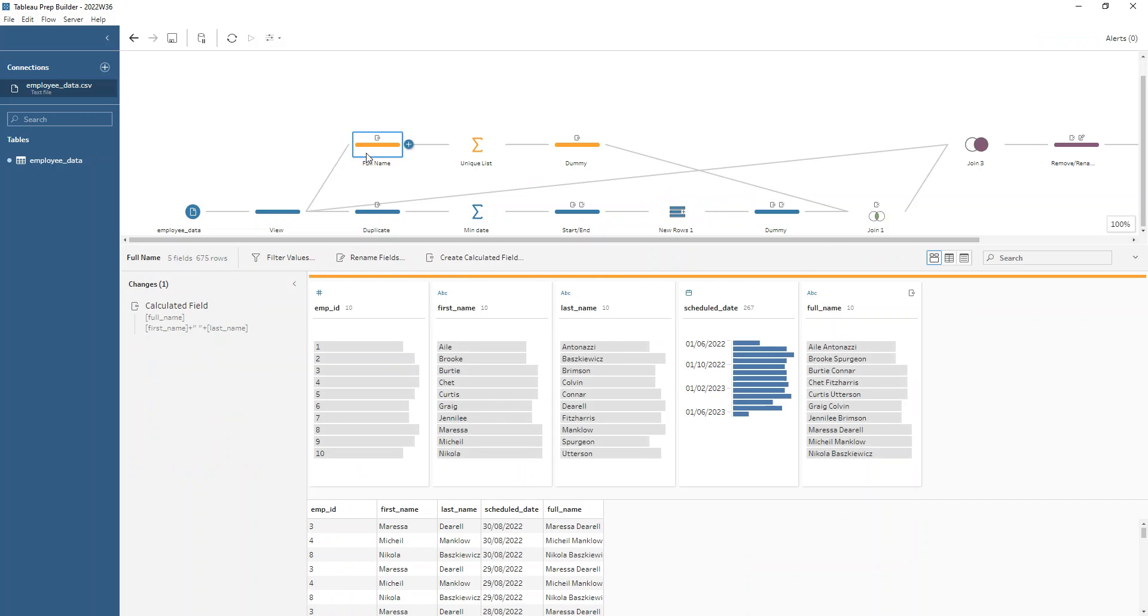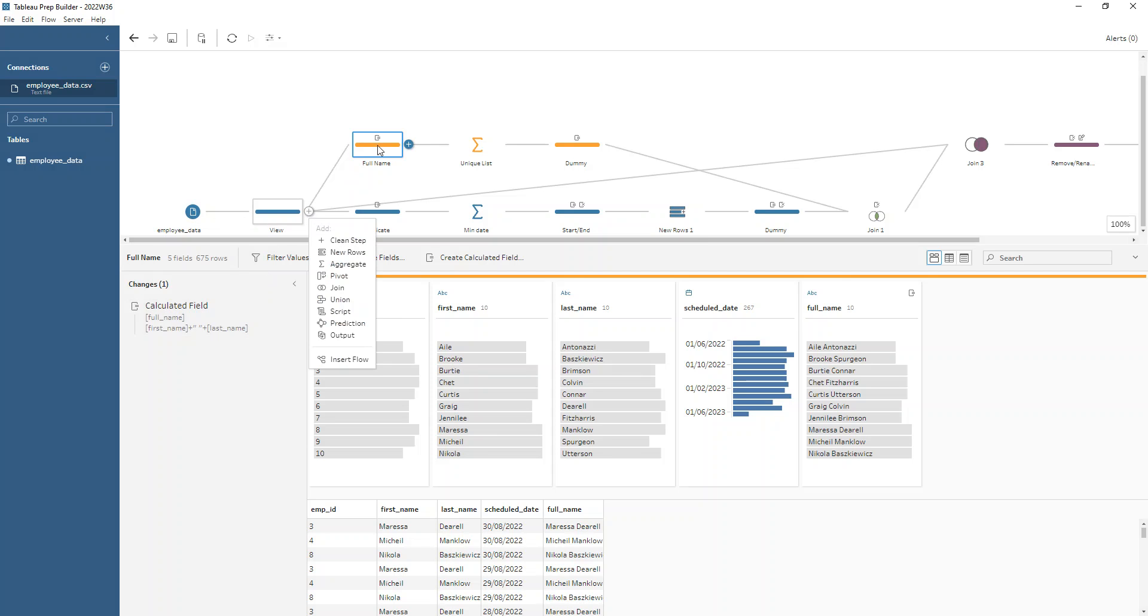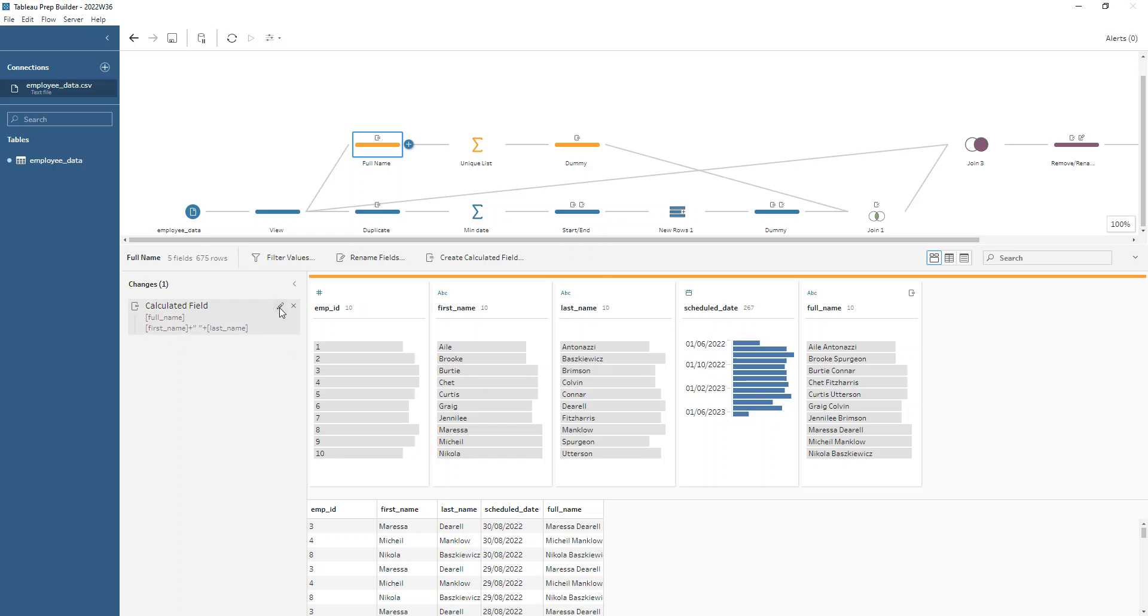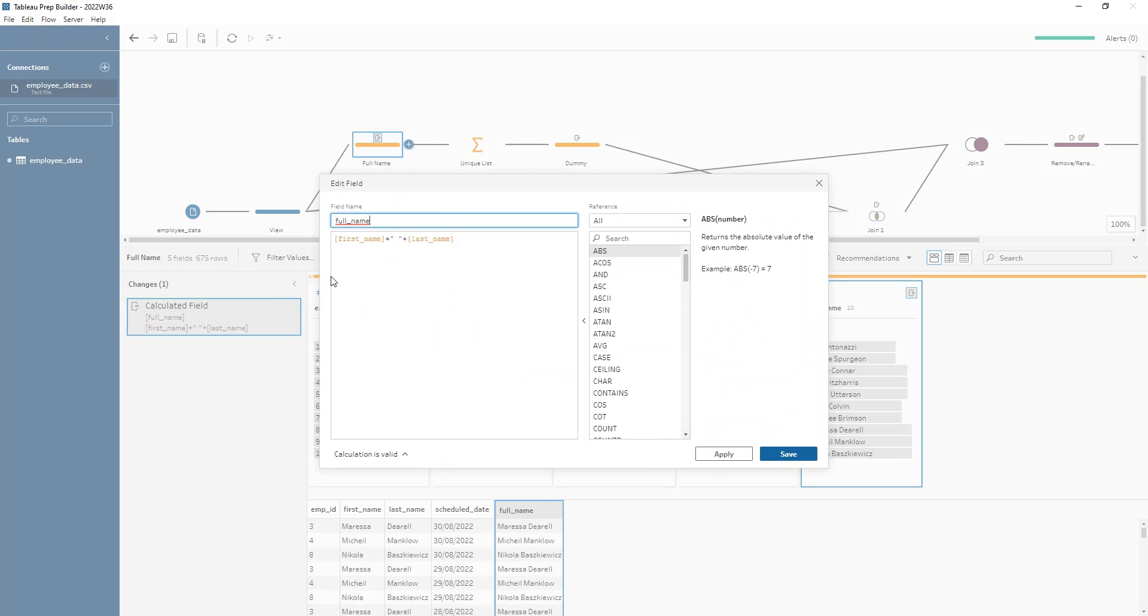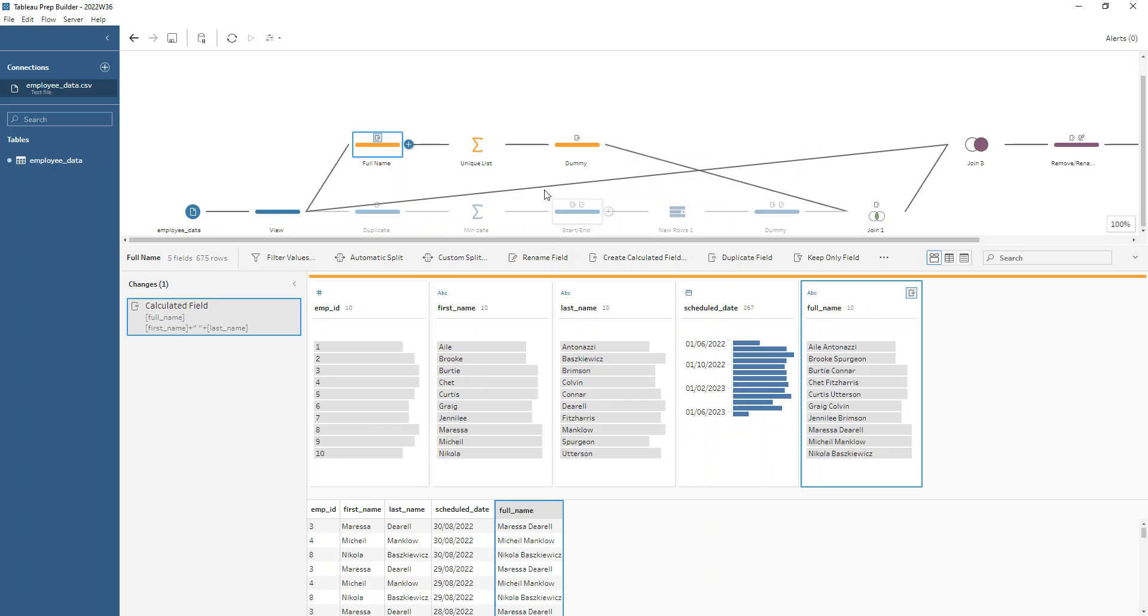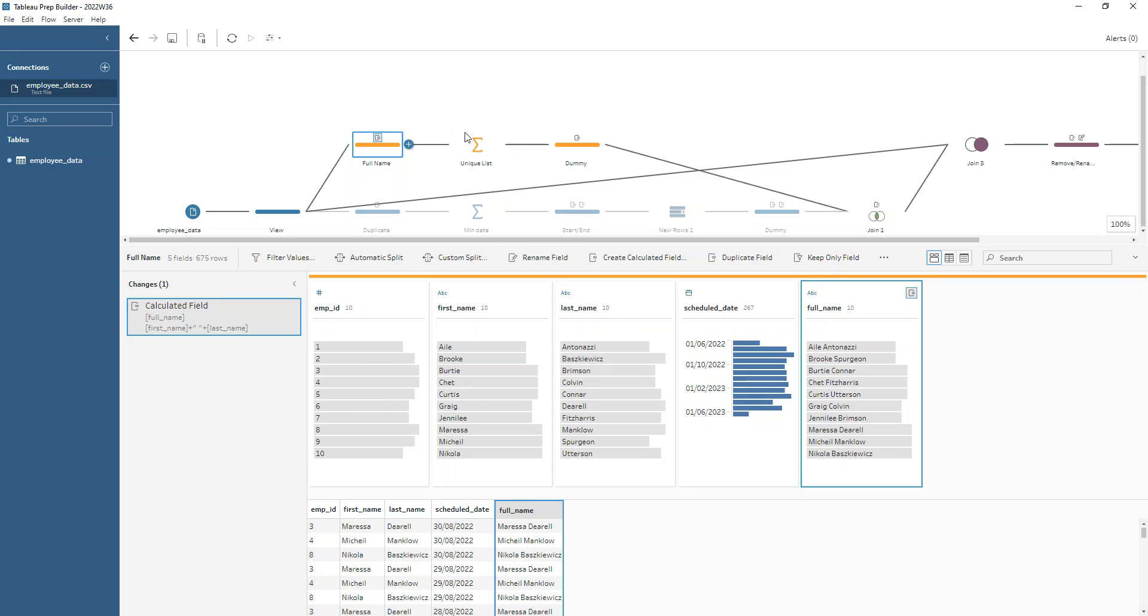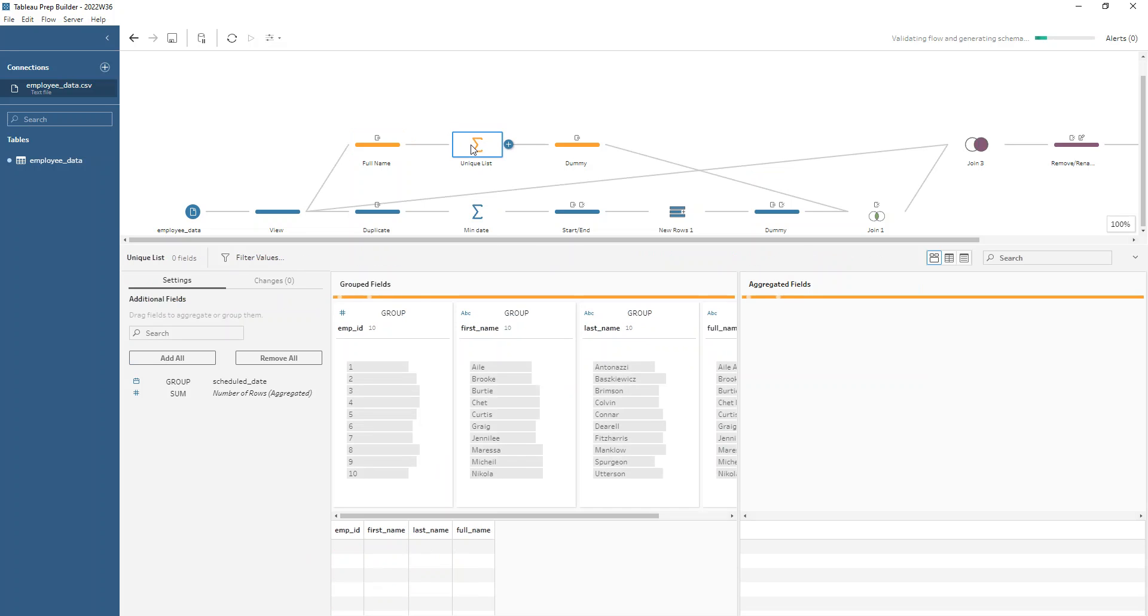So one of the requirements was to make a full name field out of this data. So going back to this data here, adding in a clean step that creates a different branch. Then to create our full name, we're doing our first name plus the space and then plus the last name. Then we're just getting a list of all of the names and employee IDs, not including when they're scheduled. So we just create our unique list here.